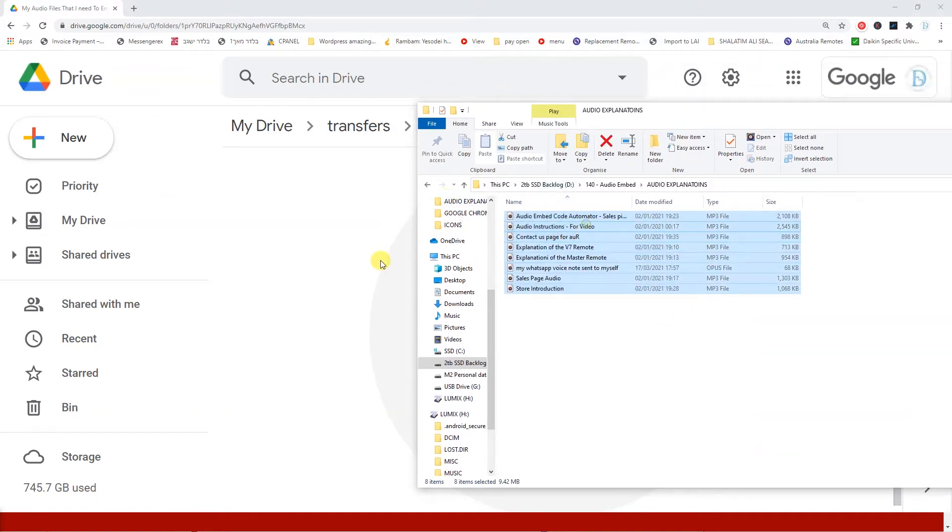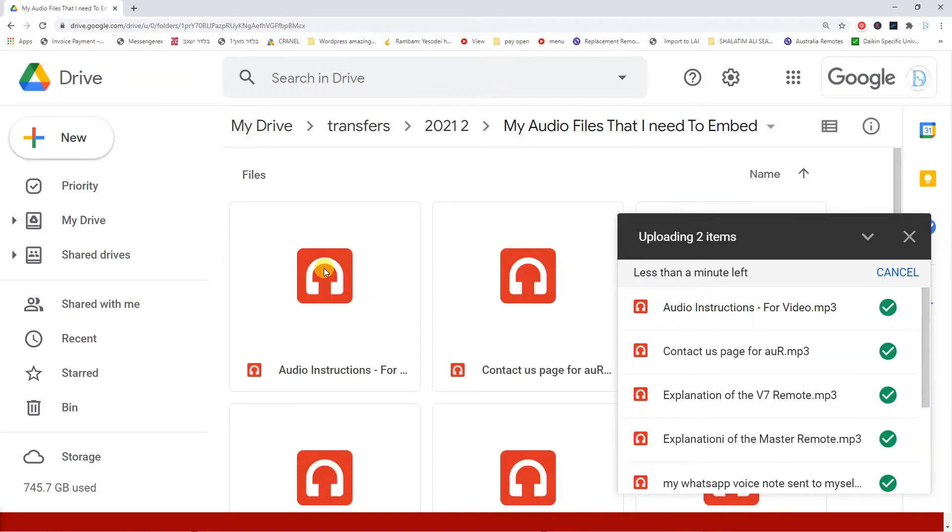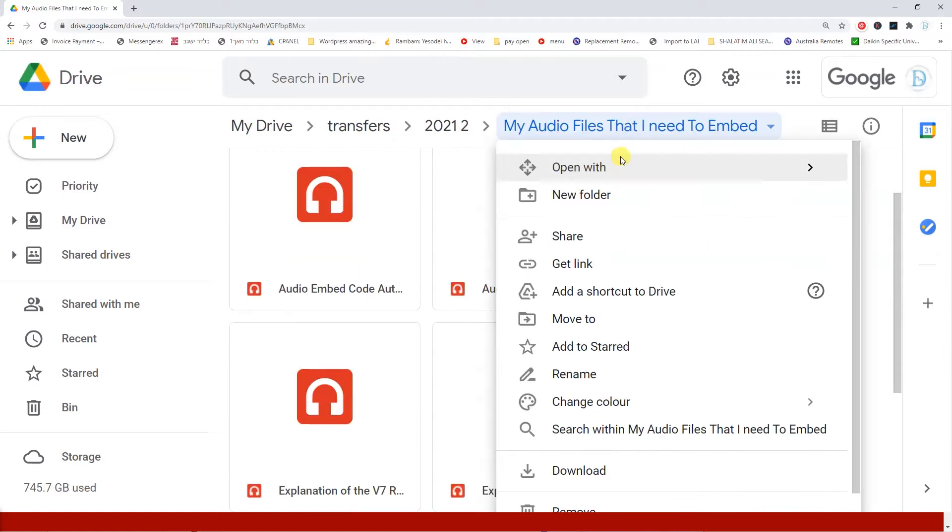Hi everyone, welcome back to myvideomenu.com. Have you ever wanted to plant some audio on your website?